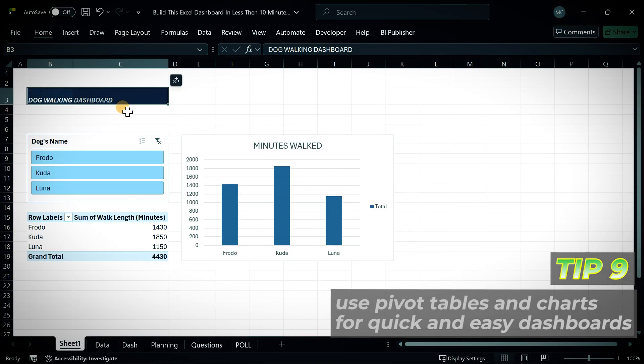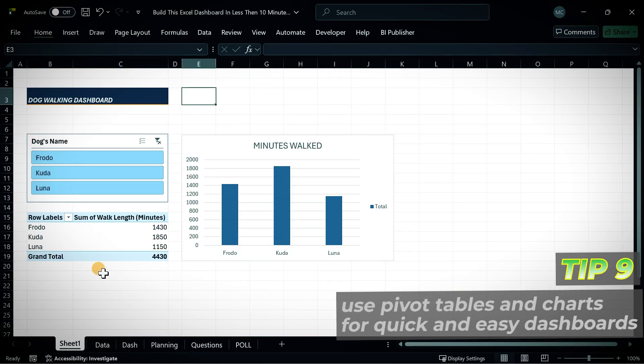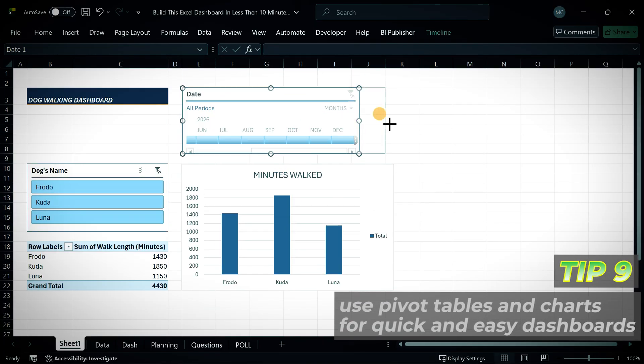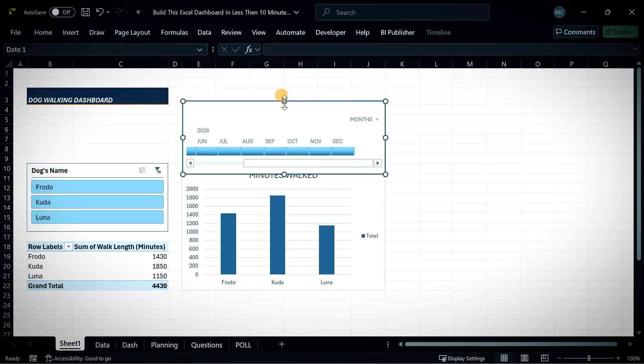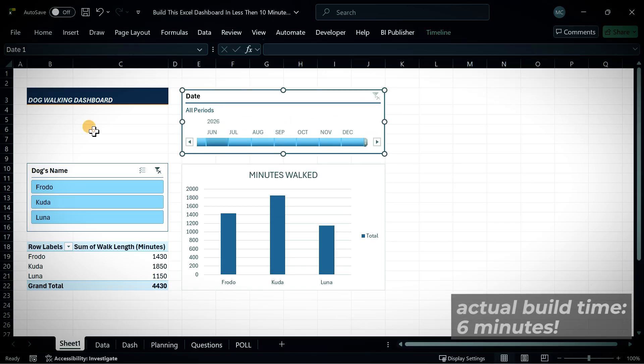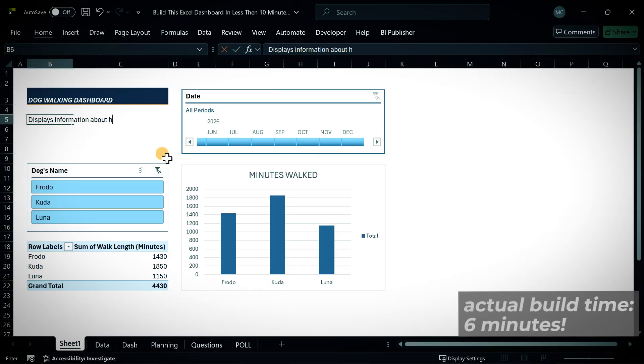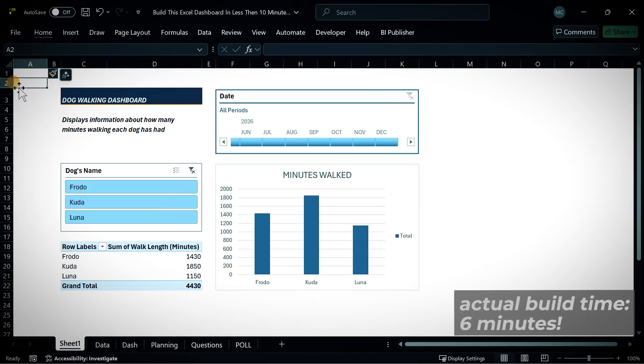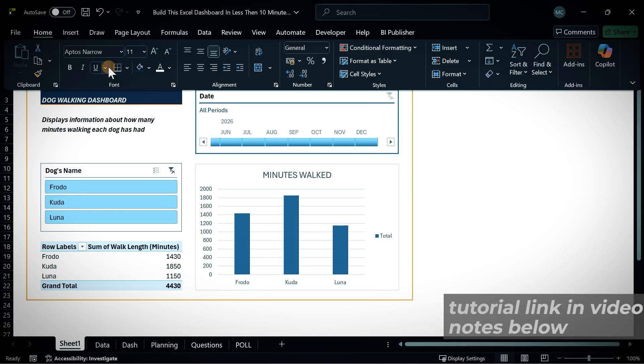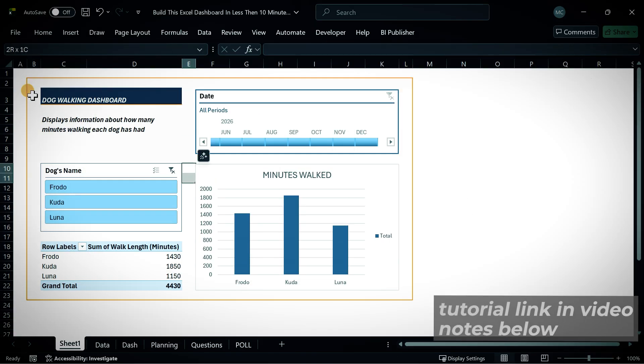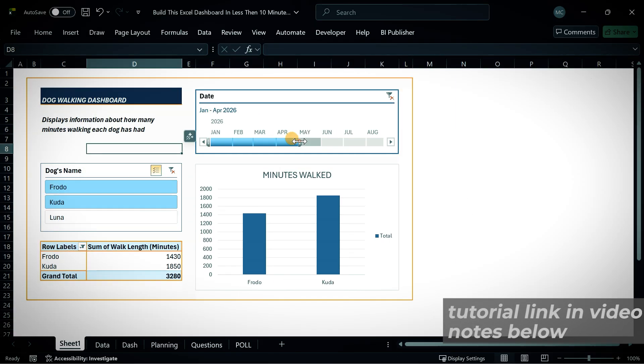If you love an Excel dashboard, what's the quickest way to build a user-friendly and visually appealing one? You might not like the answer: pivot tables. Pivot tables are the easiest way to do this. Once you've got a pivot table in the file, you can easily add features like slicers, timelines, and charts to create beautiful dashboards.